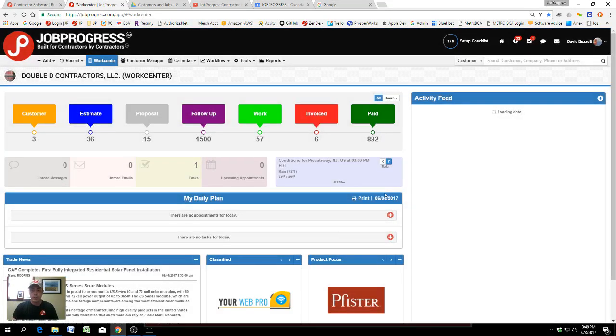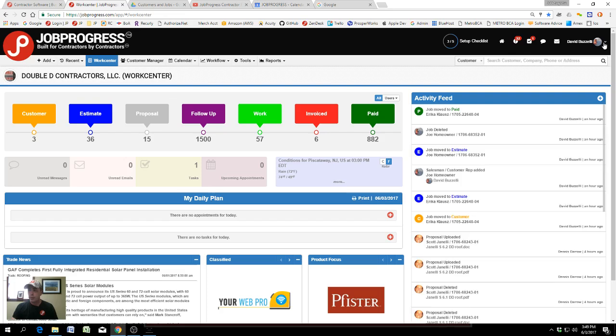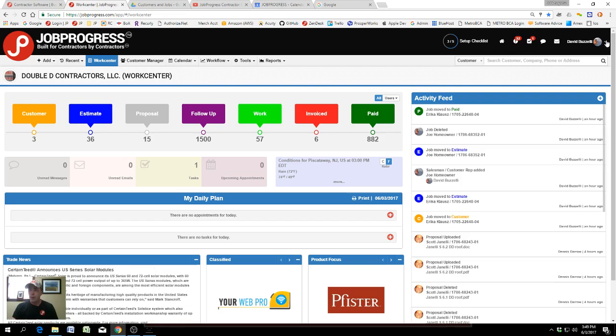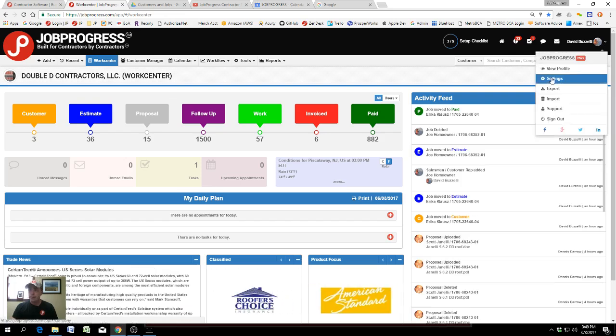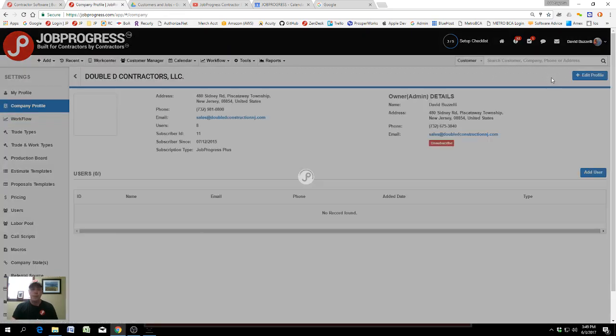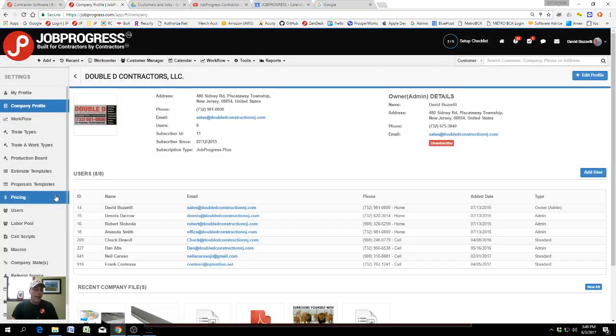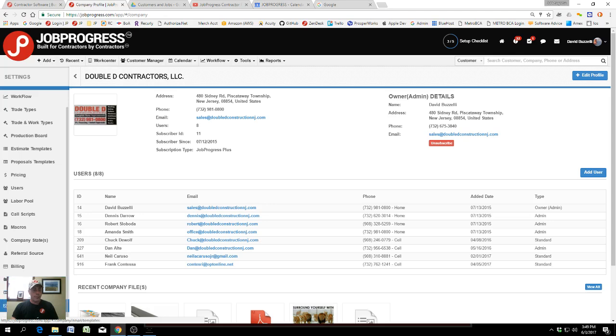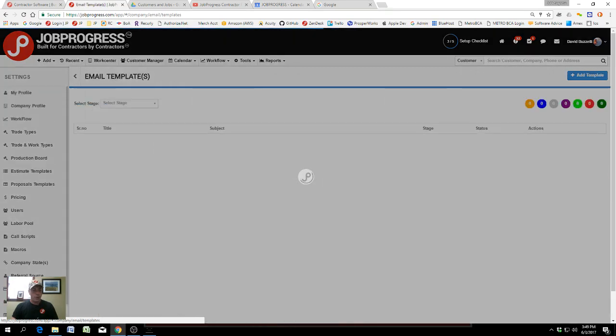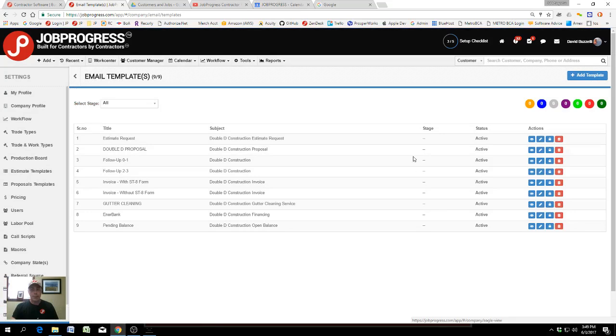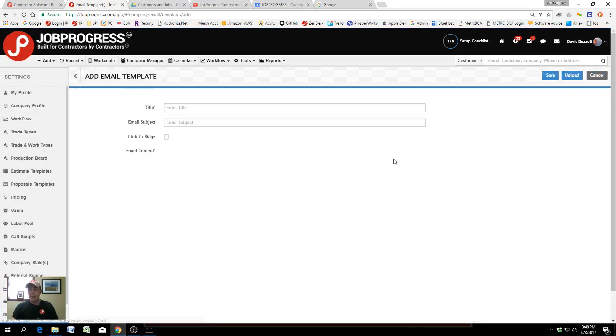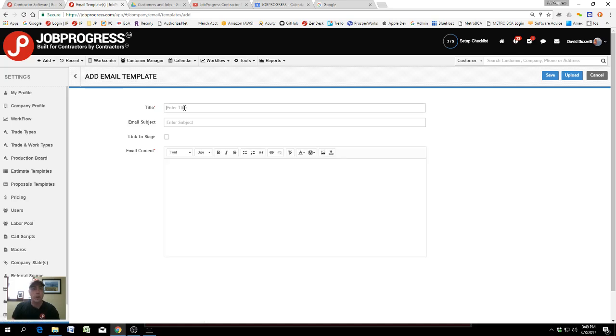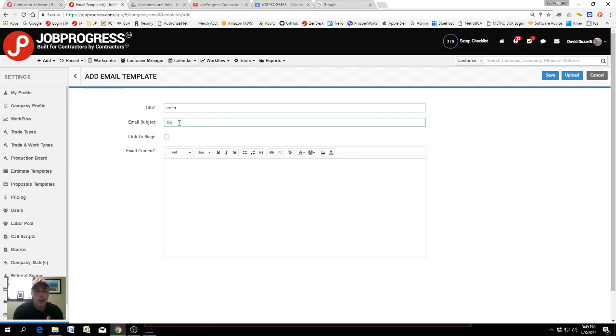Then scroll down to Email Templates and click on Email Templates. It's easy to add a template. You can put in a title, you can put in a subject. This is whatever you want your homeowner to see: 'Dear Homeowner, thank you for...'